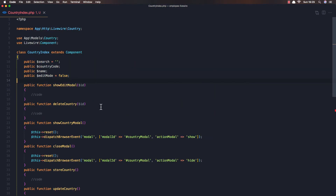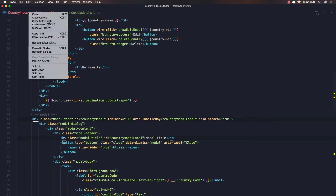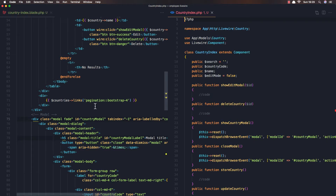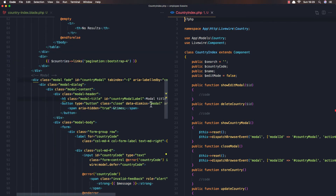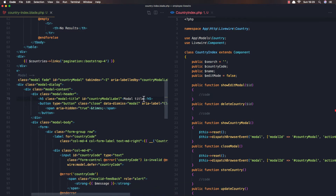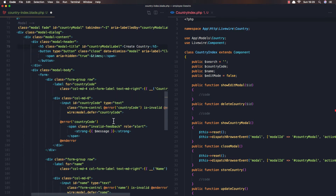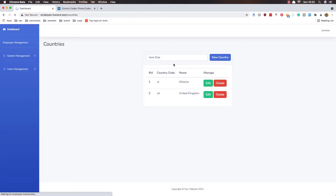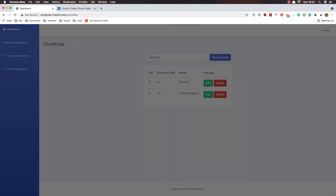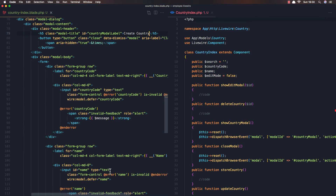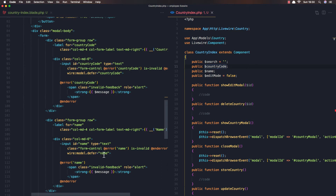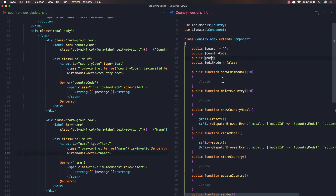Open the country index and also the country index blade — I'll open it on the right as always. Here we have a modal, and the modal title is going to be 'Create a Country'. Save and refresh. Yeah, create country — we have a country code and a name.